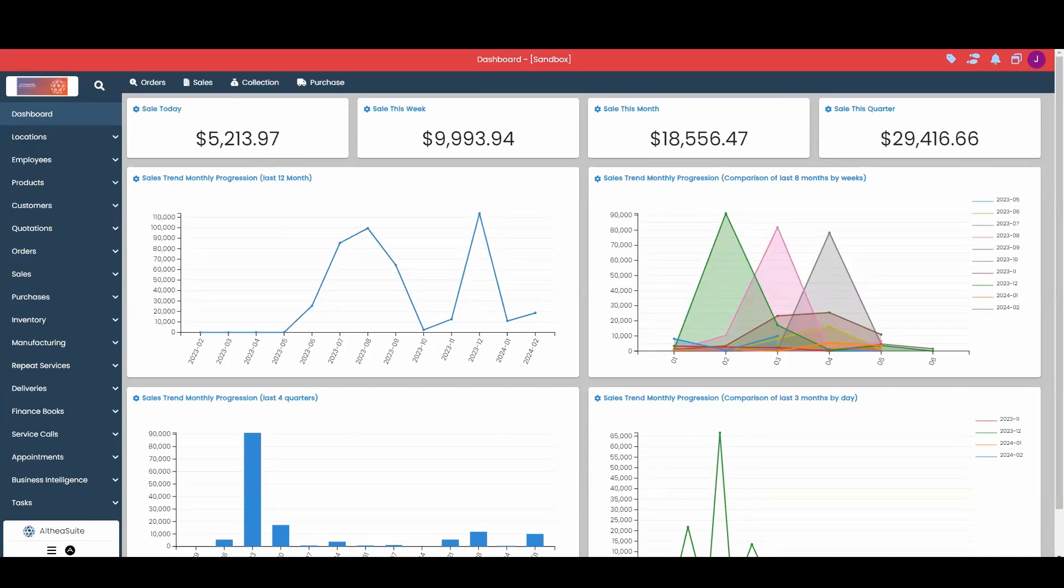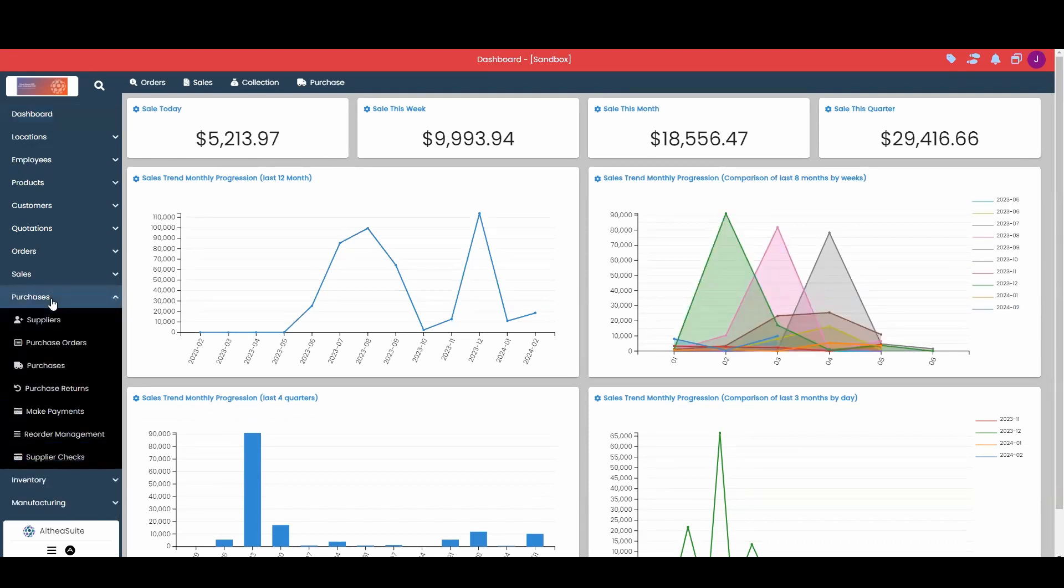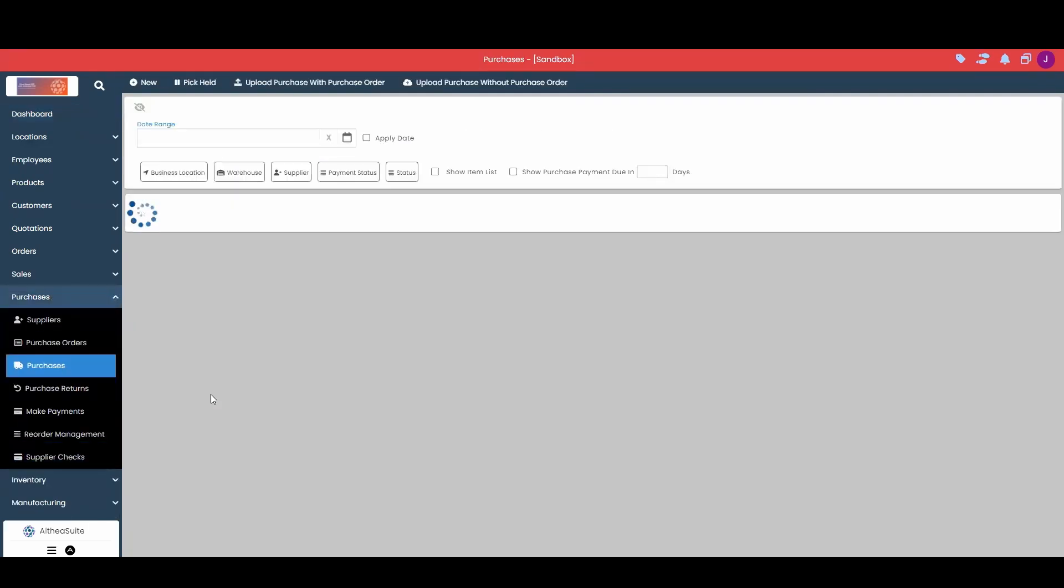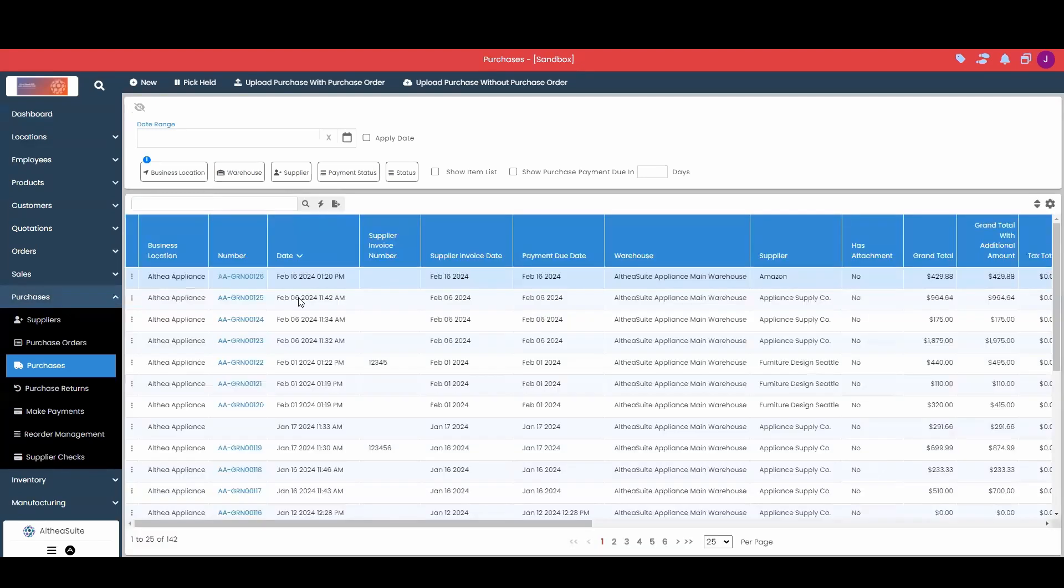Hello and welcome to Althea Suite. Today we're going to take a look at creating purchase returns in the system. The first thing I'm going to do is come to my purchases and then click into my purchases tab. I've actually just created a new purchase that we're going to go ahead and return.